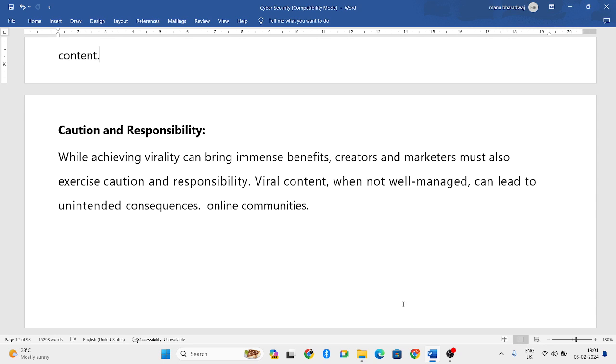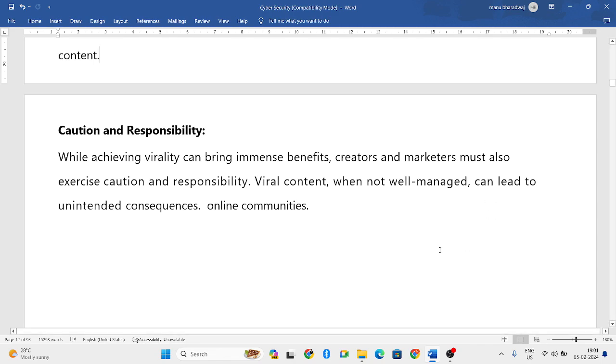So this was about viral content — the characteristics of viral content and the factors affecting it. I hope you have understood this video very well. In my next video, I'll come back with more concepts of this particular chapter.